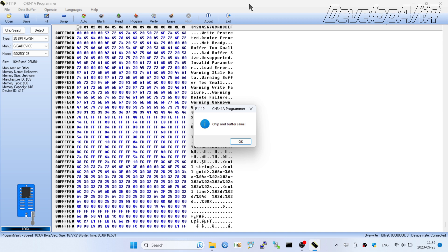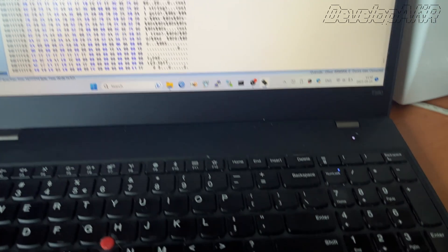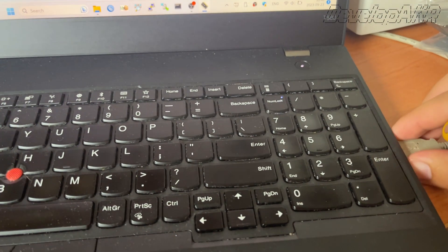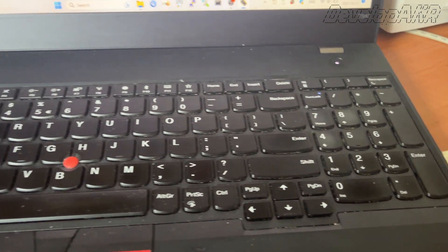Looks like it was successful. Now disconnect USB programmer and clips from the BIOS chip.